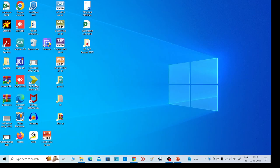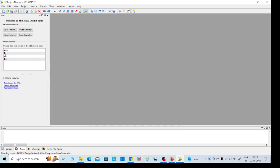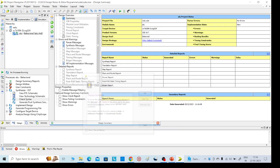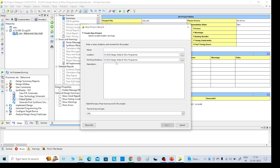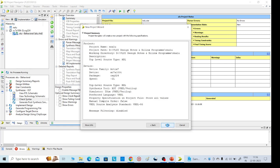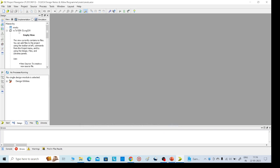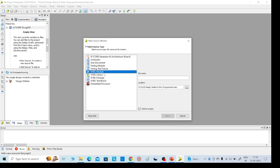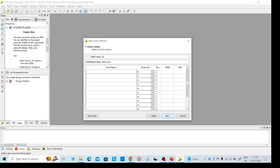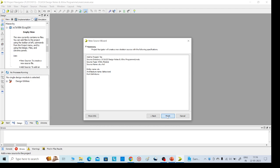Open the Xilinx tool and go to File > New Project. Give it any name — I am giving 'new_alu'. Click Next, Next, Finish. Then right-click, select New Source, choose VHDL Module, and give it any name — I am giving 'alu'. Click Next.